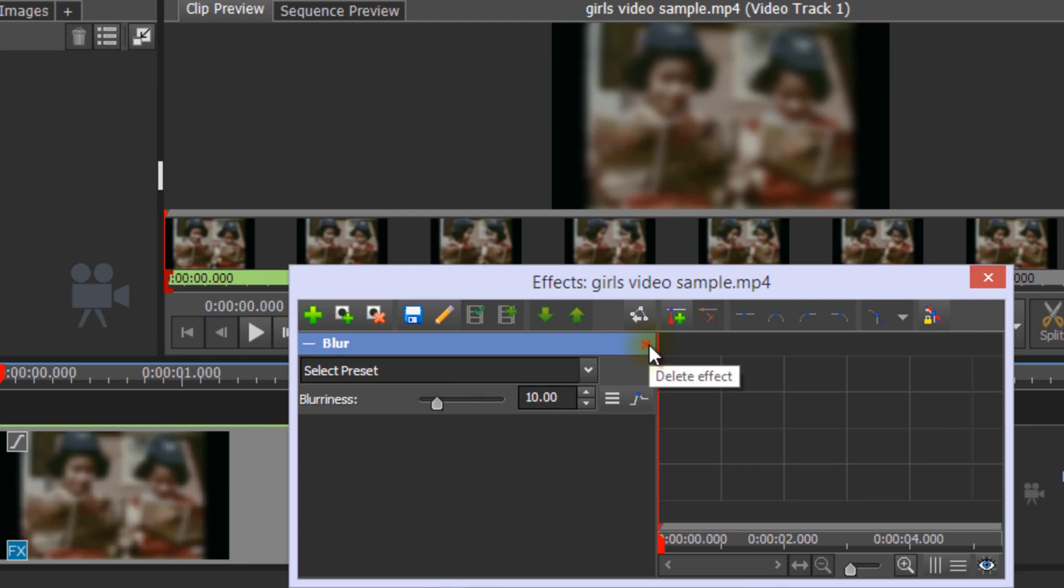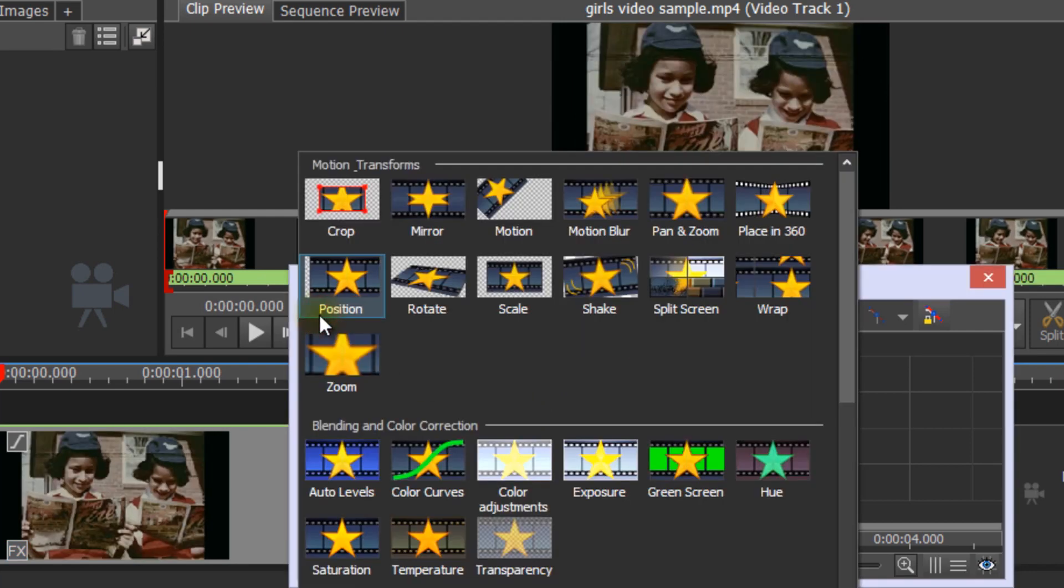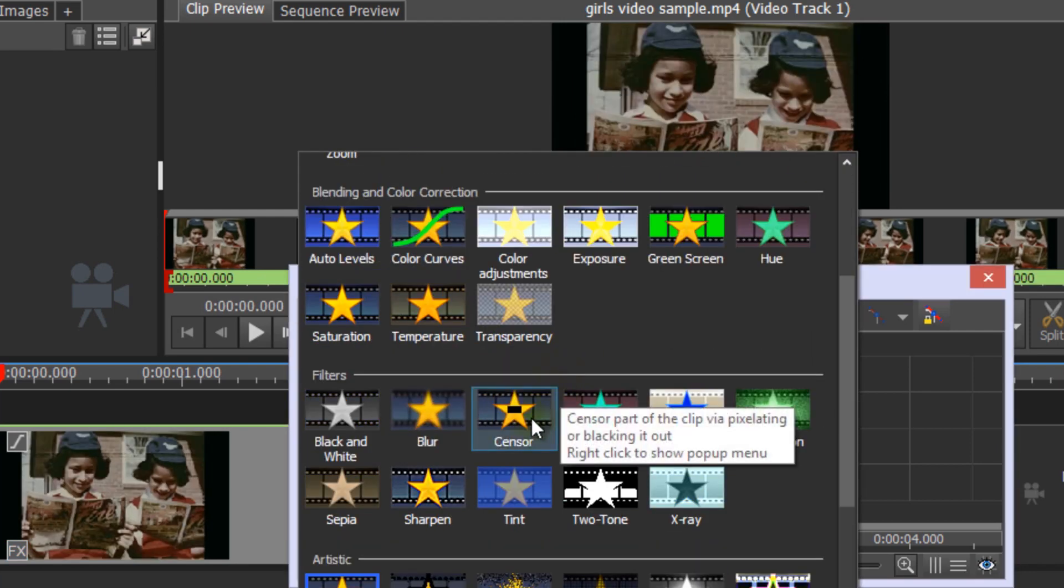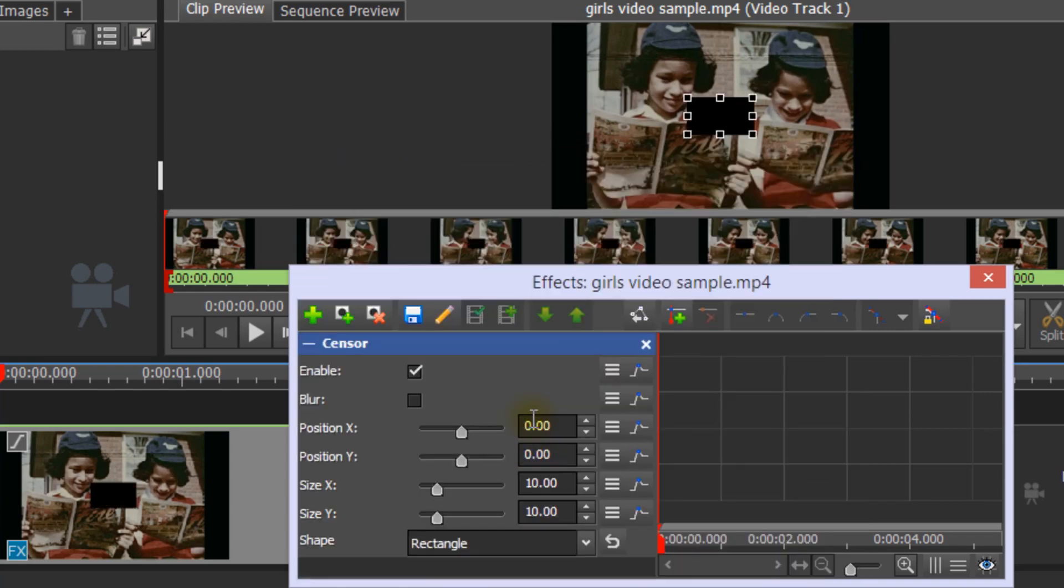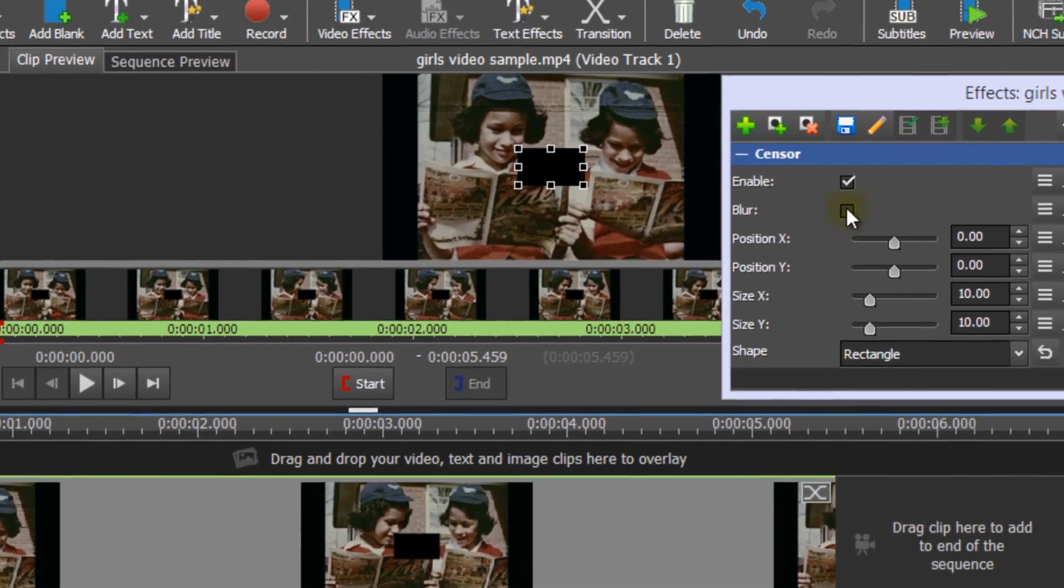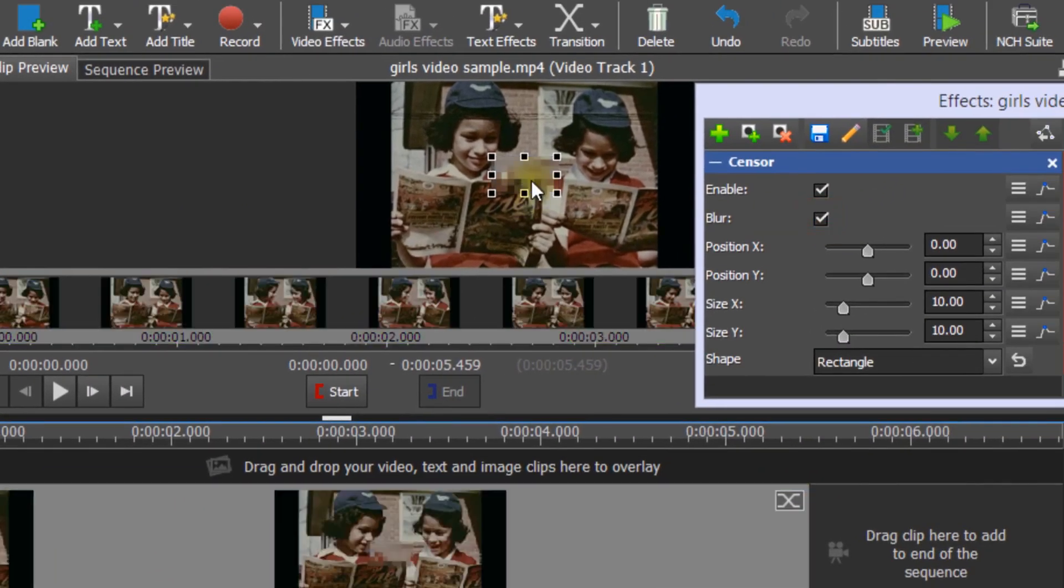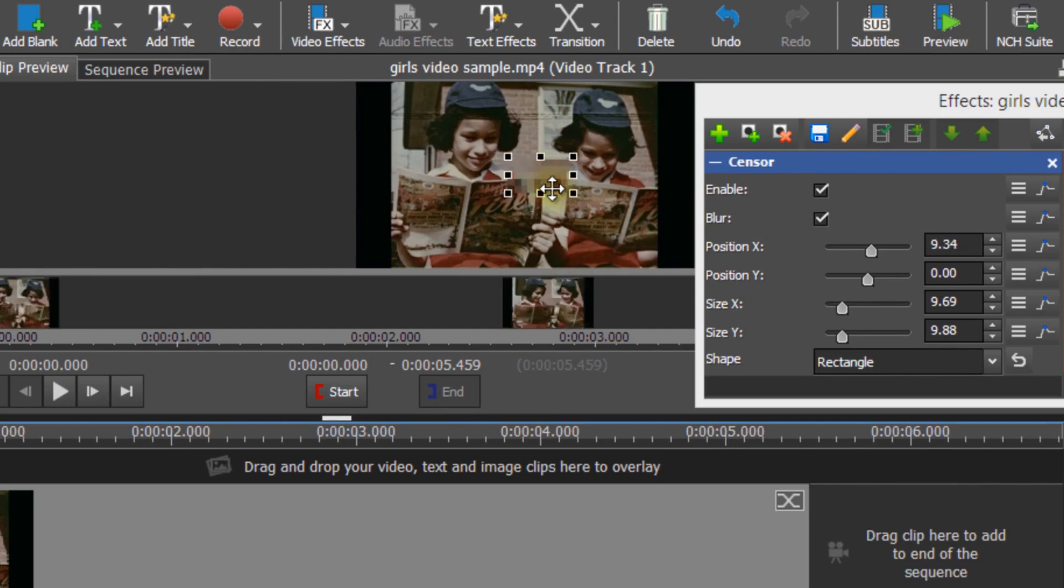To blur only a part of your video clip, such as a person's face, select Sensor from the Video Effects list. Select the checkbox next to Blur to use blur instead of a black overlay.